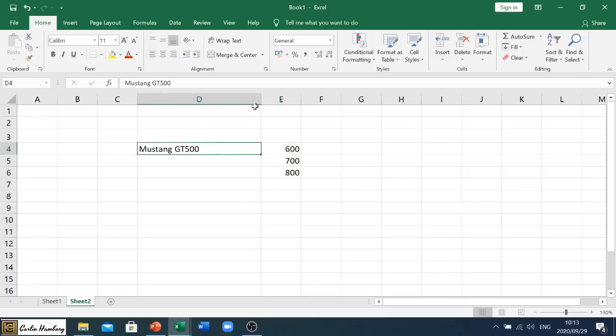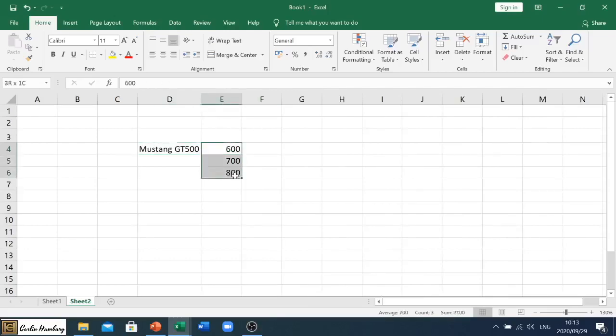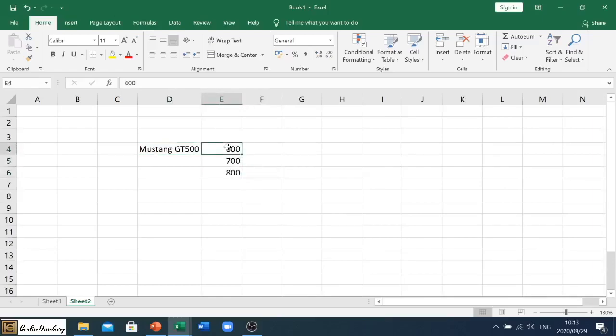So here you can see I've got some text. I'm going to automatically adjust that one as we saw in a previous video. And then when we look at these numbers, let's say this is supposed to be 600 Rand, this is supposed to be 700 dollars, and this is also supposed to be 800 Rand.